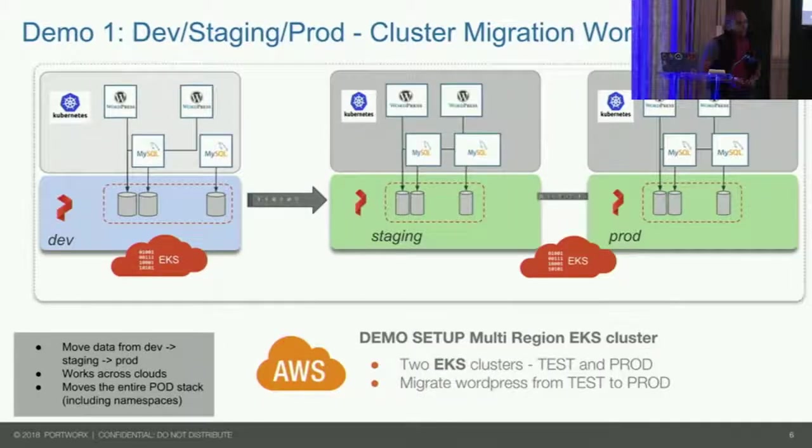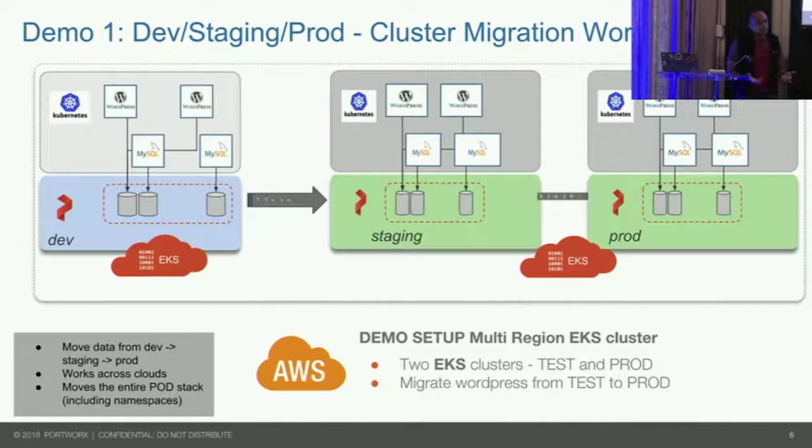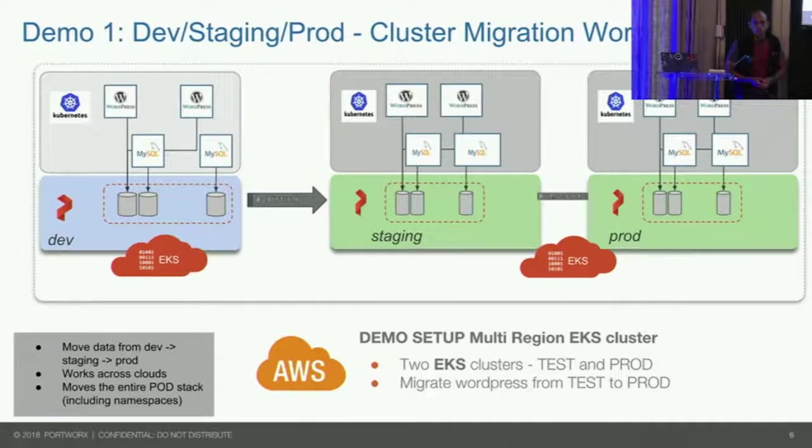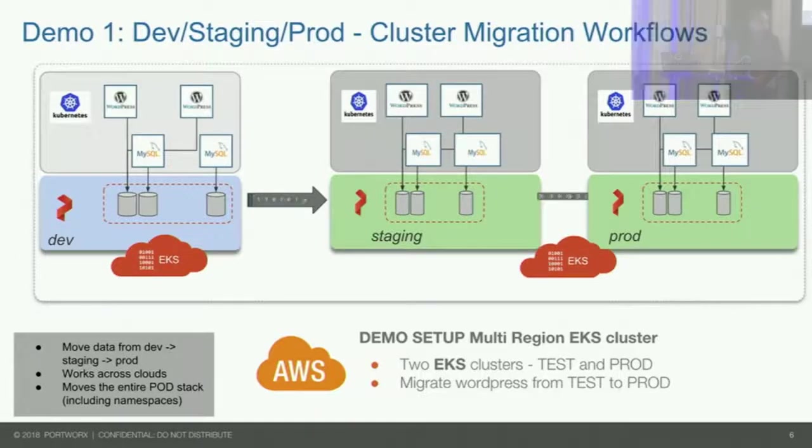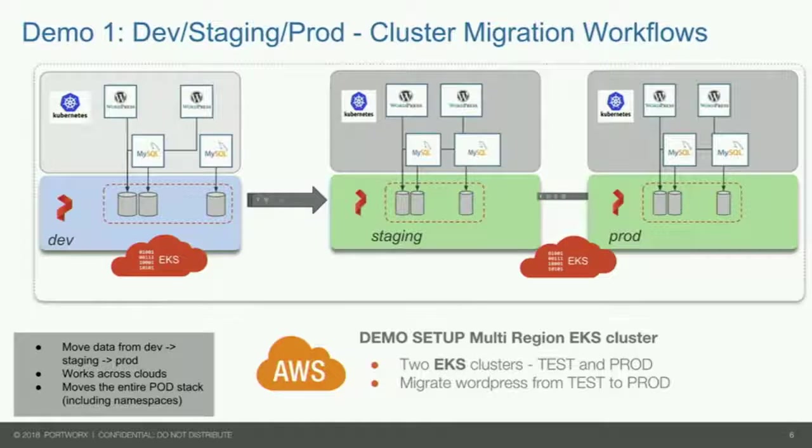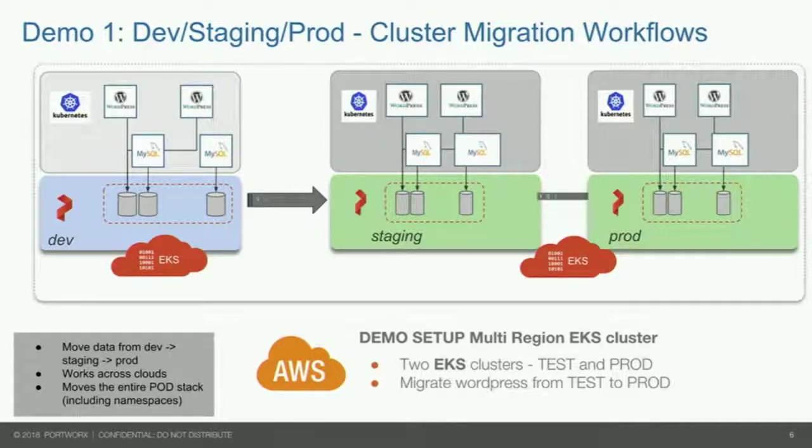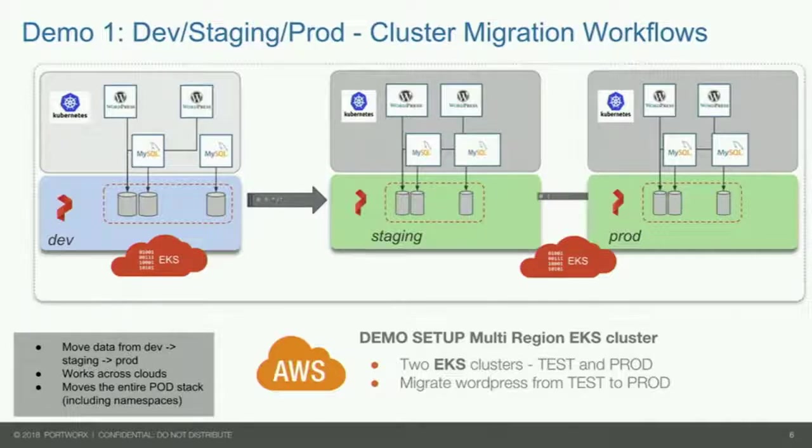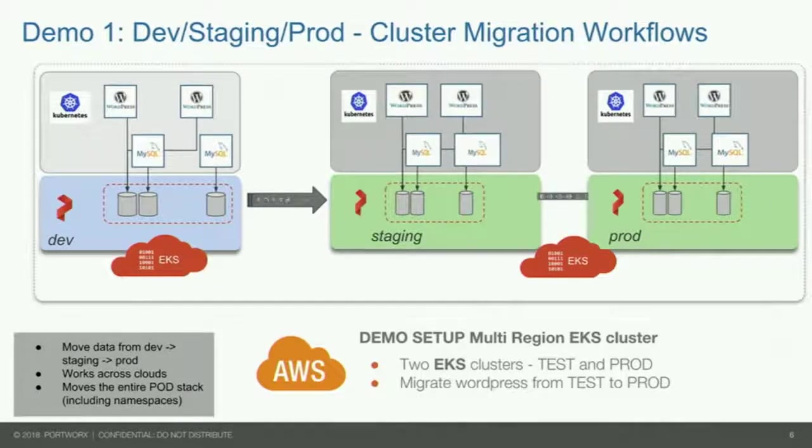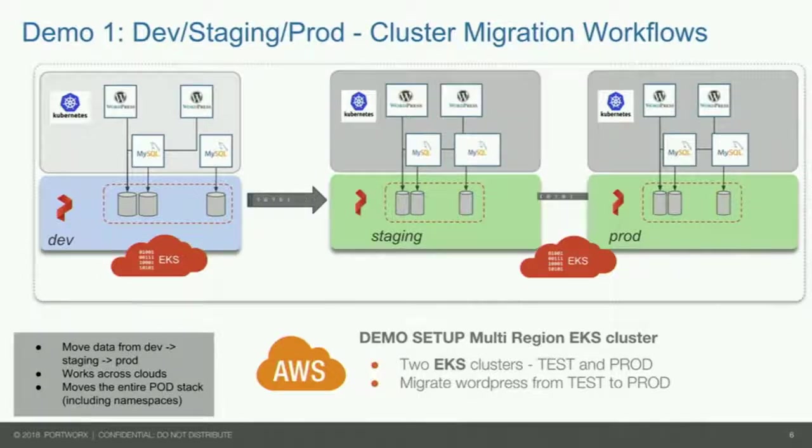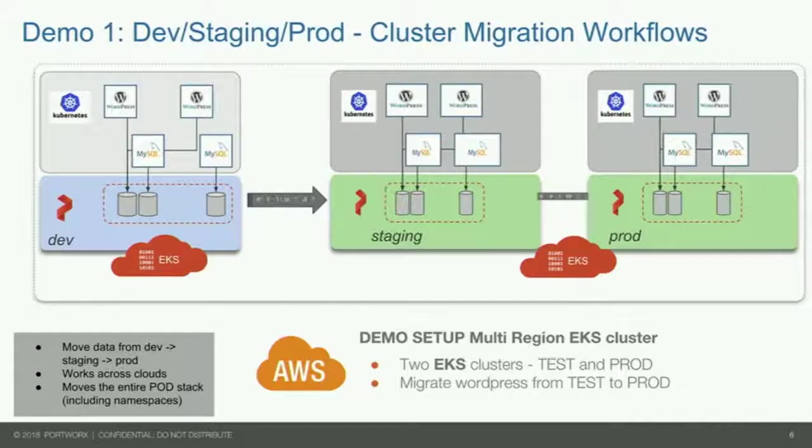The first demo I want to show you is two different EKS clusters running within AWS in different availability zones. A very common thing for people to do is have blue-green deployments. You'll have a test cluster and a production cluster. We have a number of very large WordPress hosting sites. In this demo, I'm going to focus on WordPress, but what you're going to see is going to work for any stateful application, Cassandra, Kafka, TensorFlow, and so on.